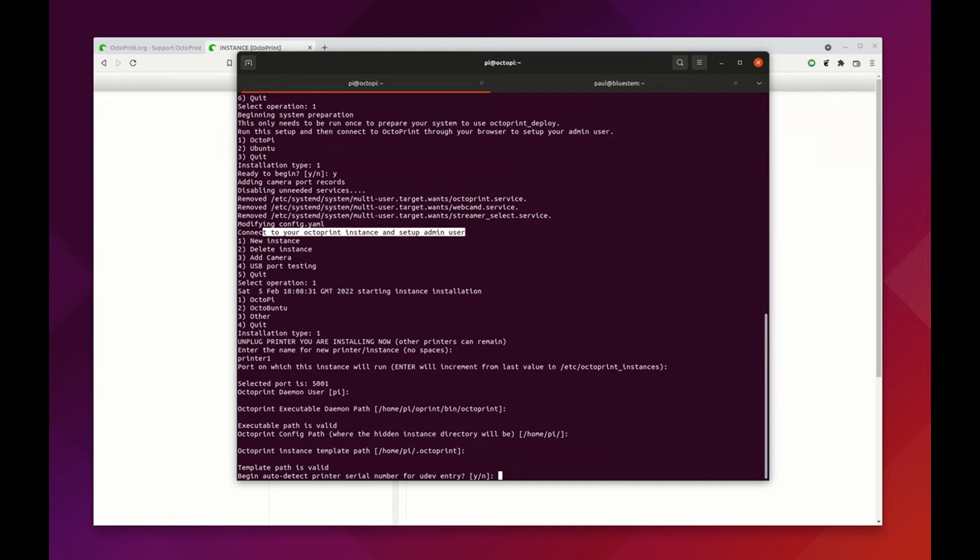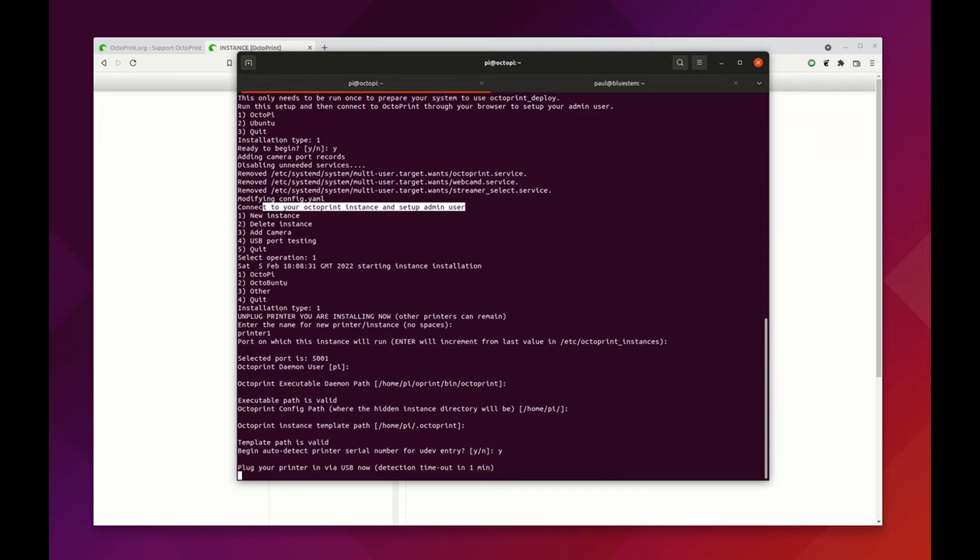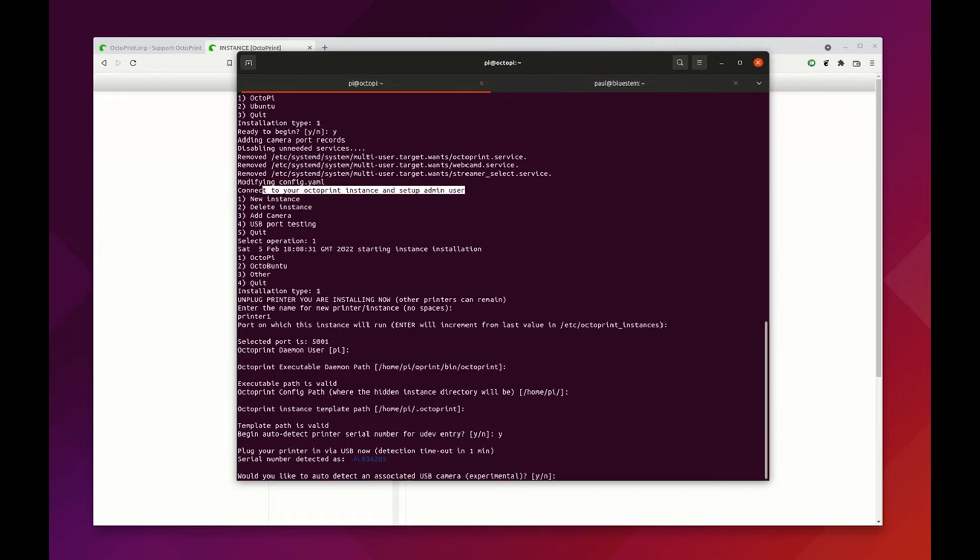I'm going to push yes here and it says to plug the printer in, so I'm going to do that right now. I know that this printer has a serial number so it should get detected if I can figure out how to plug it in. There we go. There's our serial number.